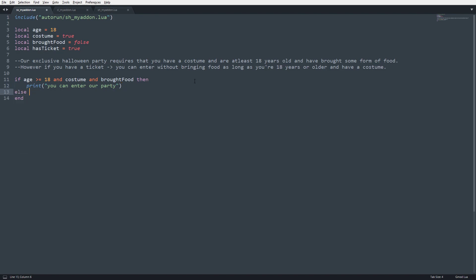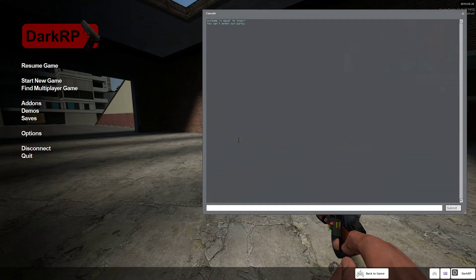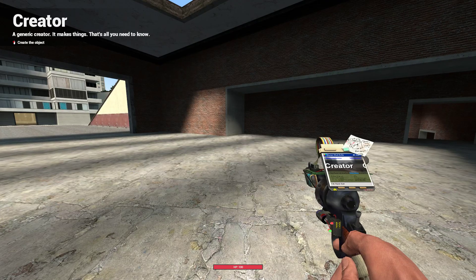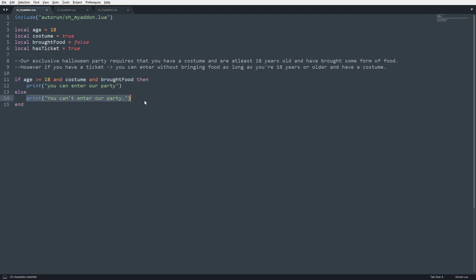Else, we're going to say print you can't enter our party. Save that. See, you can't enter our party. Why is that? It's because if age is greater than or equal to 18, that is true, and costume, that has a value of true, so and true, and brought food, this is false. And since although these parts right here are true, since this part is false, it's going to say hey, this is not going to execute, and we're going to move on to our else statement.